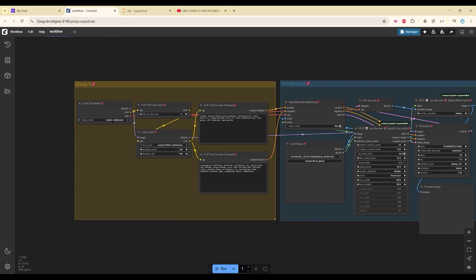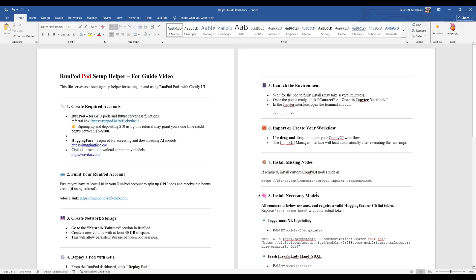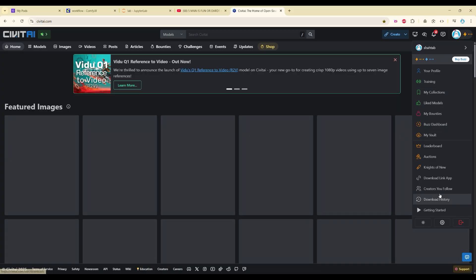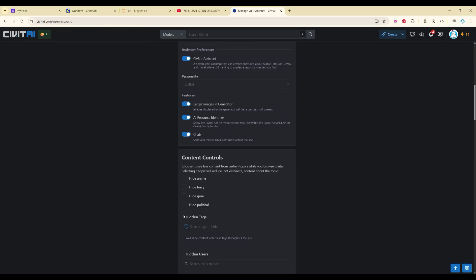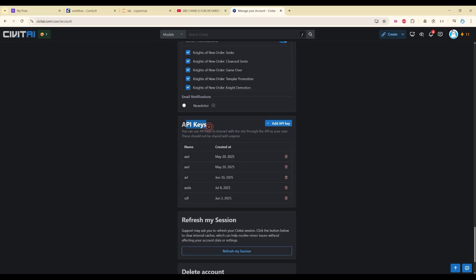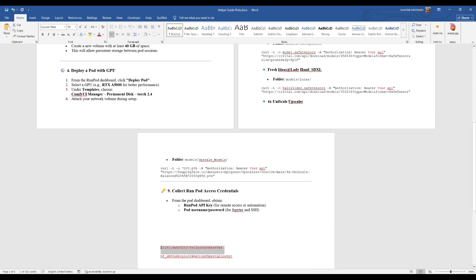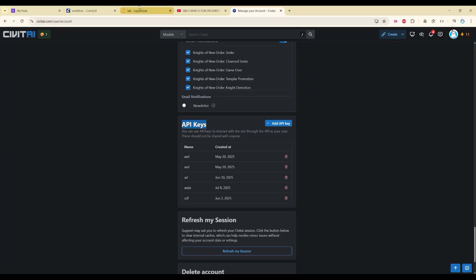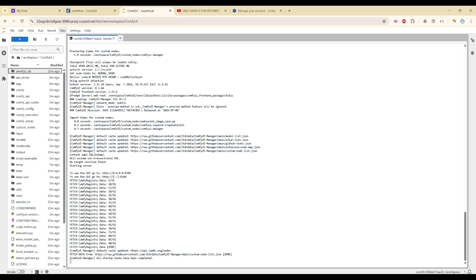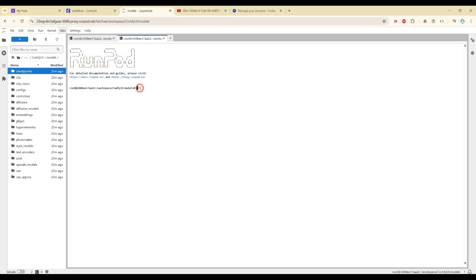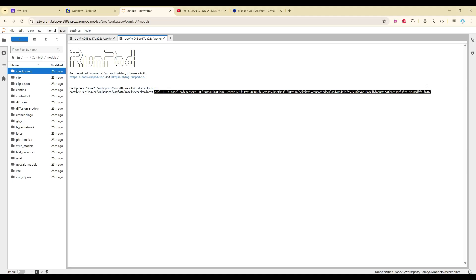Now we have to download the models one by one. In the helper file I have provided all the commands. You have to add your API key from Civitai. From your profile click on Settings, then at the bottom find API Keys. Add an API key and paste it. Now copy the download command, go back to JupyterLab, navigate to the ComfyUI models folder, open a new Launcher, open a terminal, type 'cd checkpoints', paste the command and press Enter.